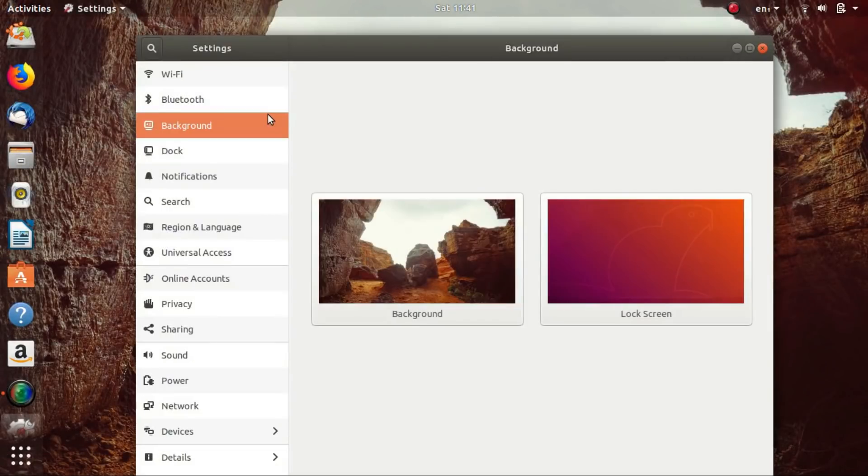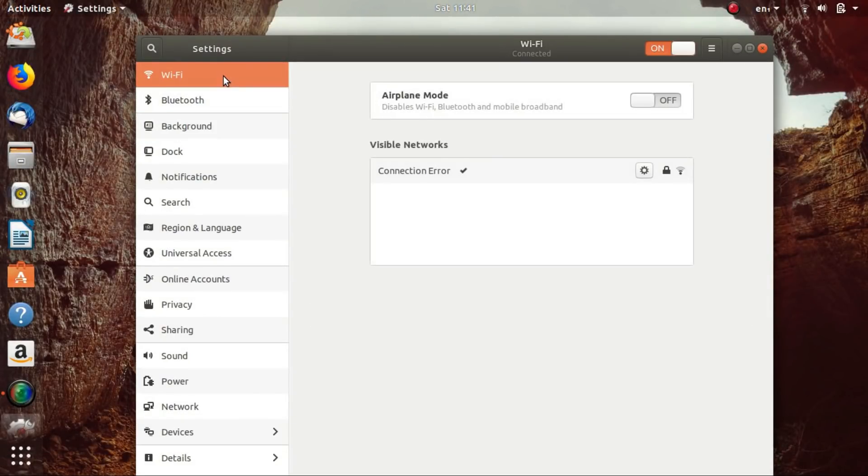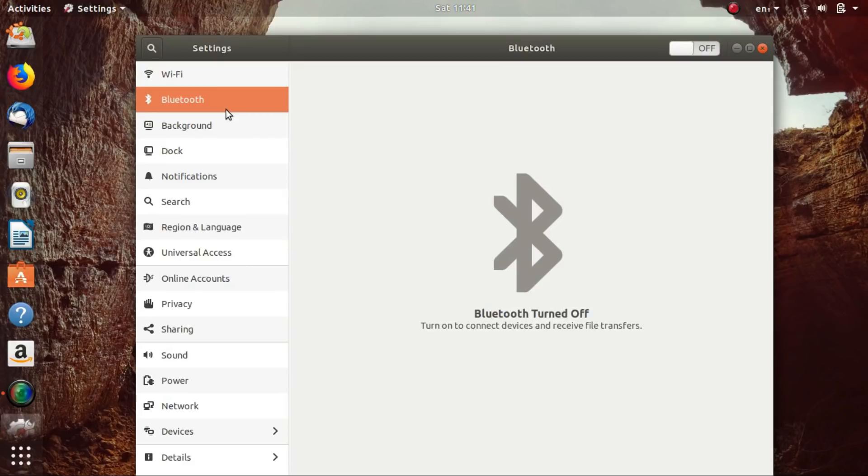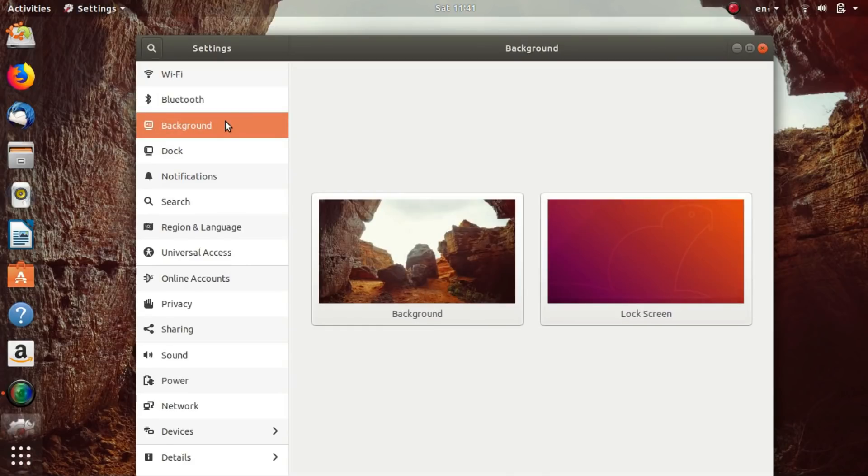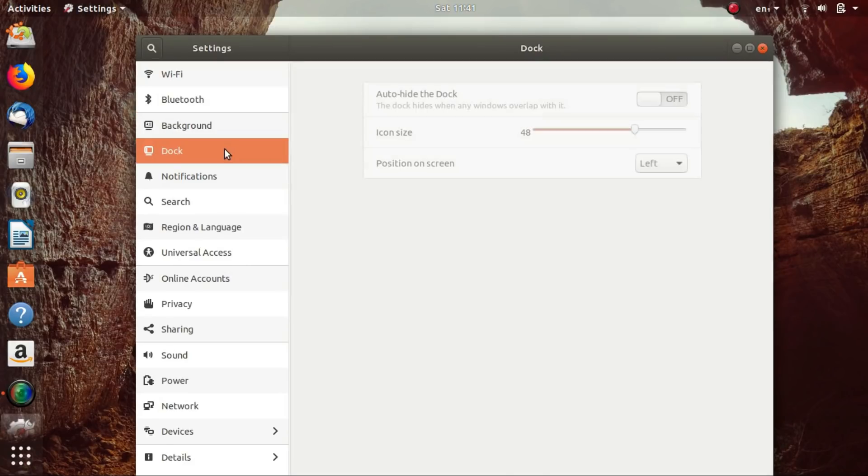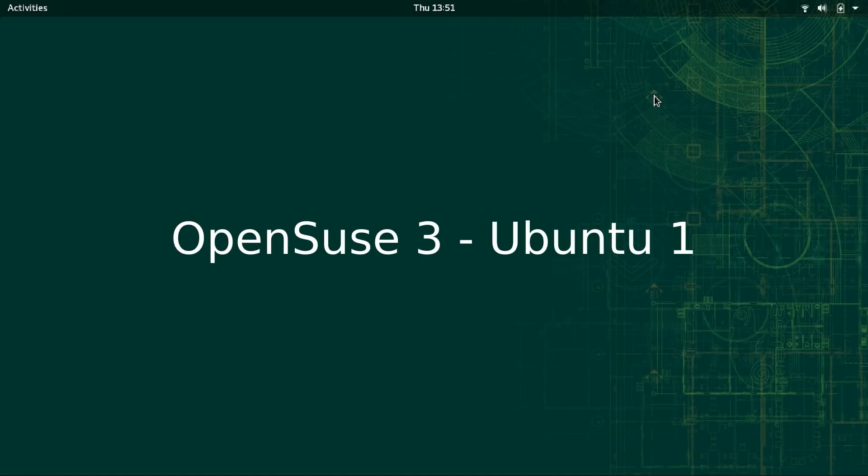On OpenSUSE Leap, updates are pushed to the users only after they come through OpenSUSE Tumbleweed, which is the rolling version of OpenSUSE. So these kinds of update issues are almost impossible to happen on OpenSUSE.